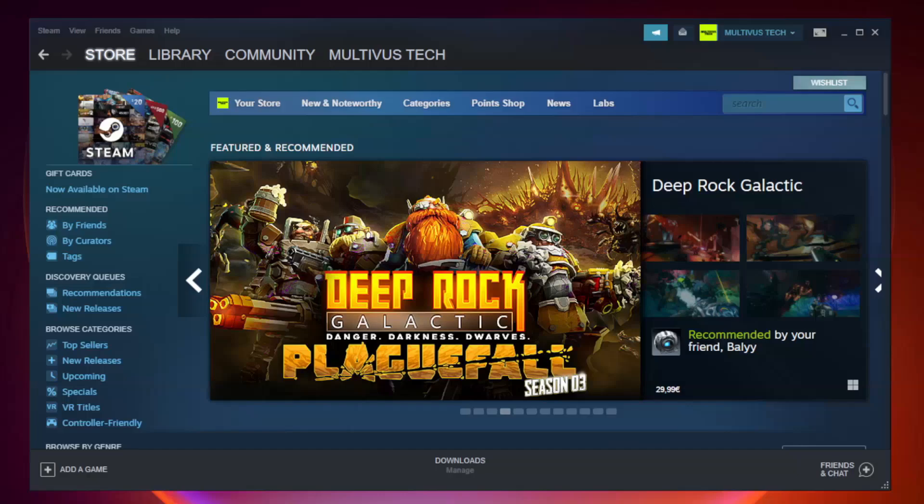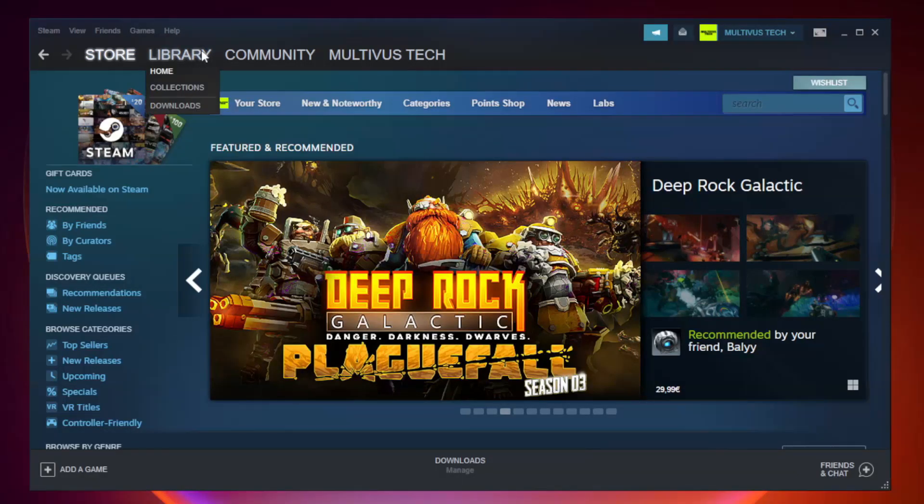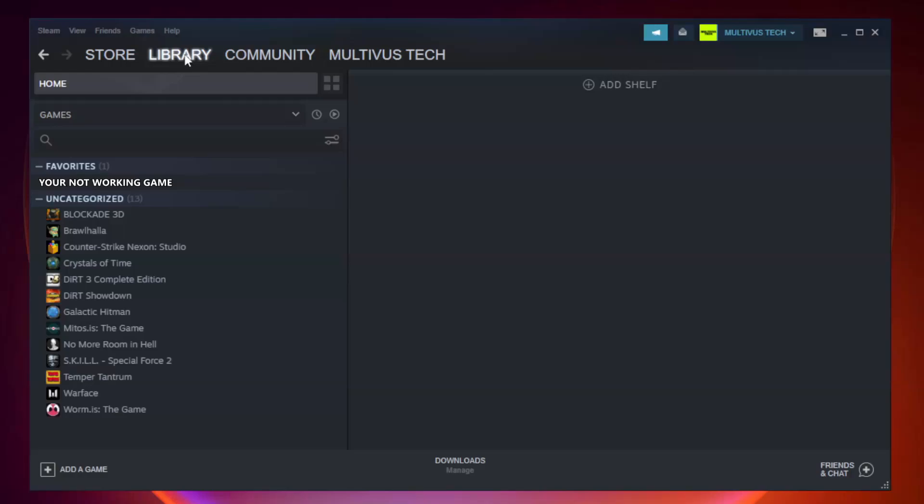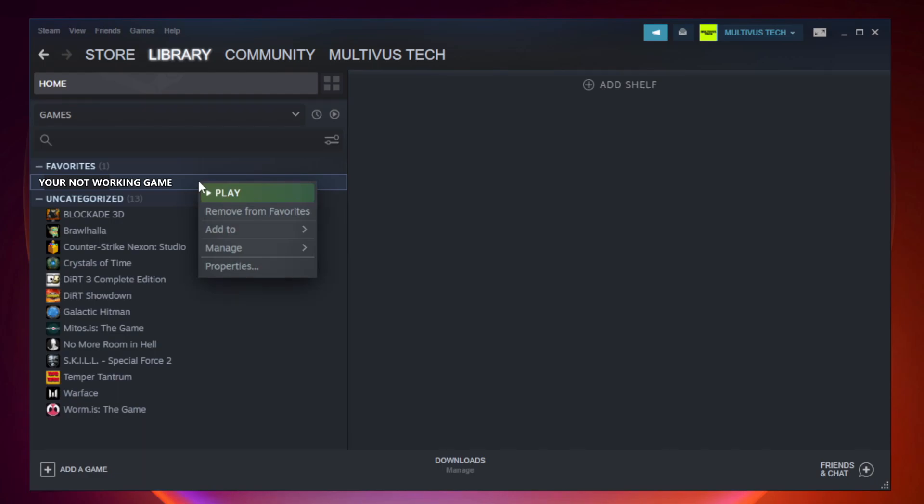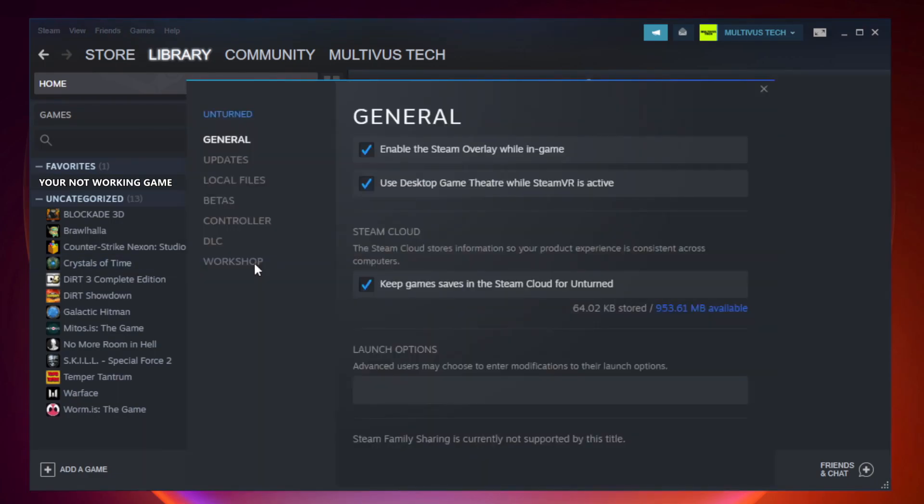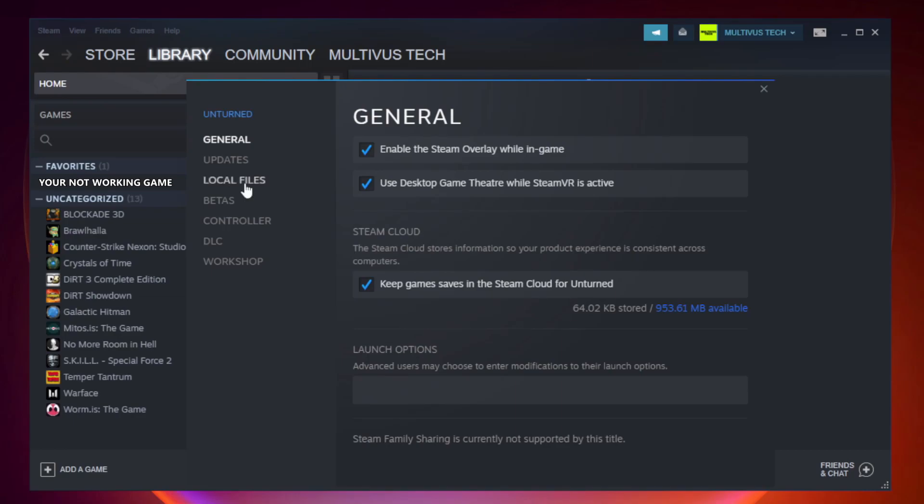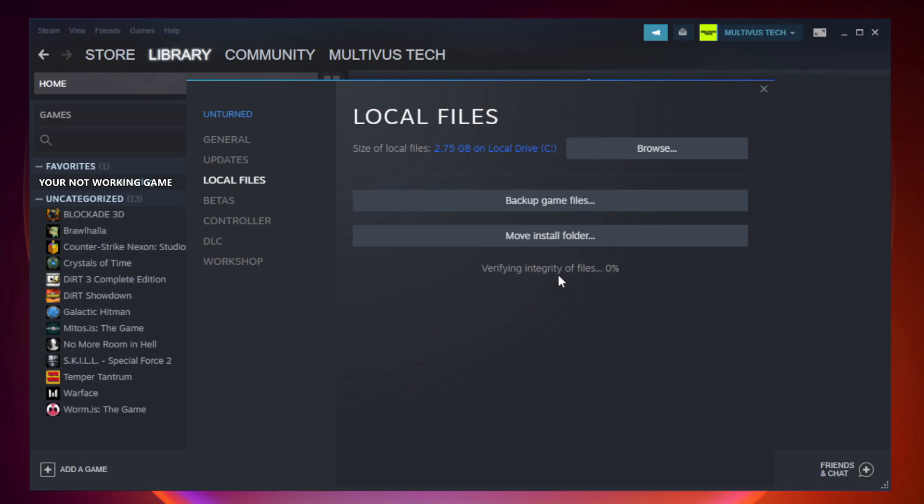Open Steam. Go to the library. Right-click your not working game and click properties. Click local files. Click verify integrity of game files. Wait.